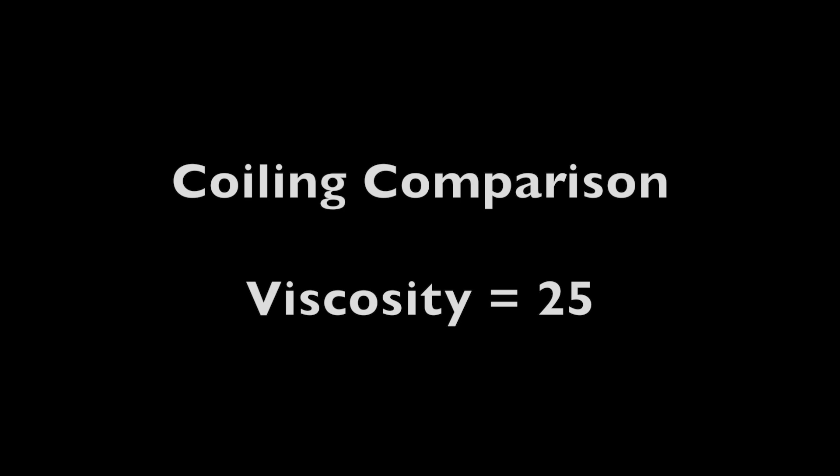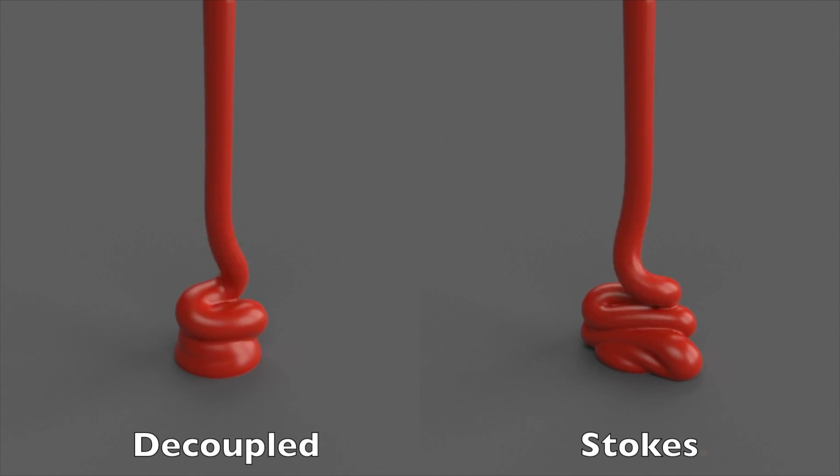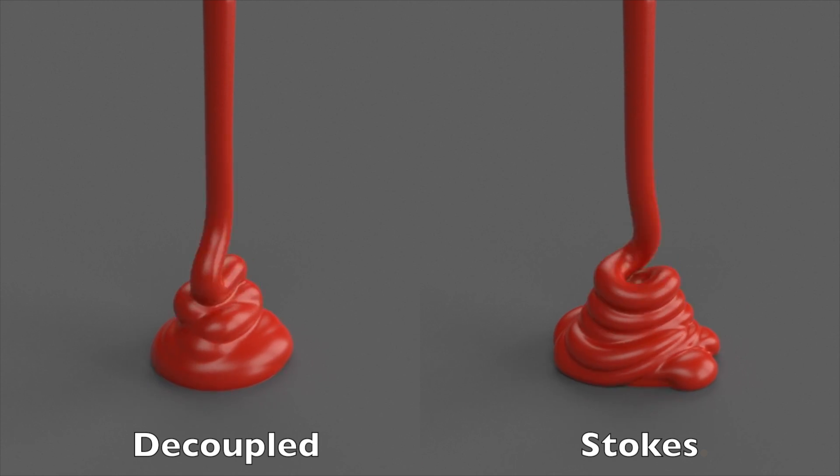Solvers based on decoupled pressure and viscosity steps, such as Houdini's, fail to reliably reproduce coiling. Instead, a viscous stream tends to buckle randomly.